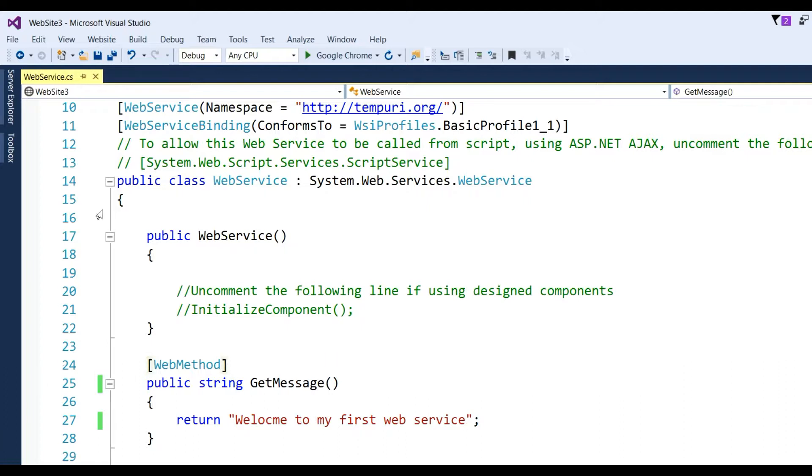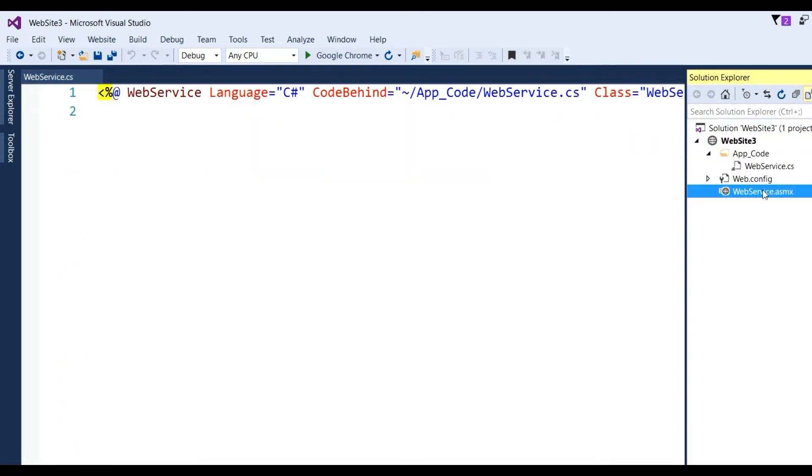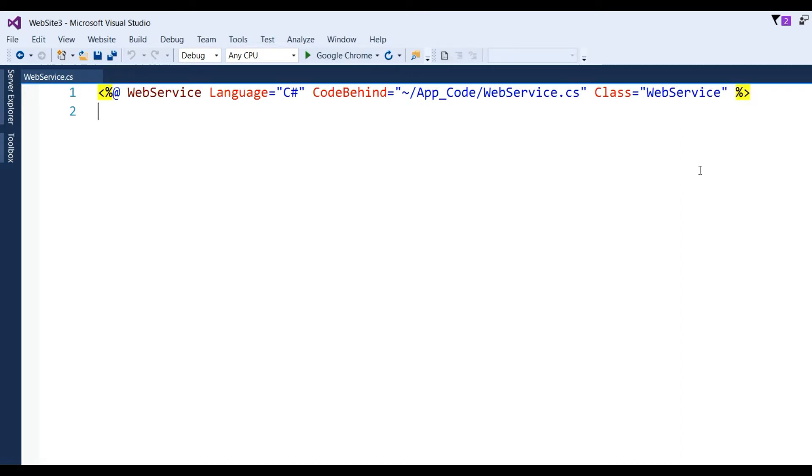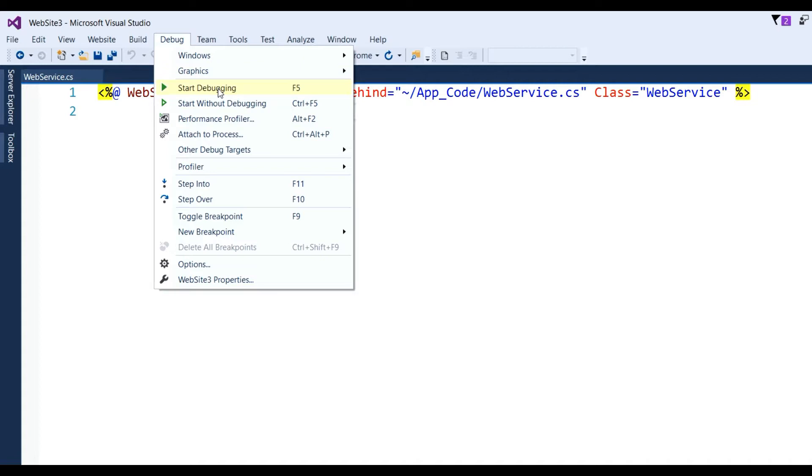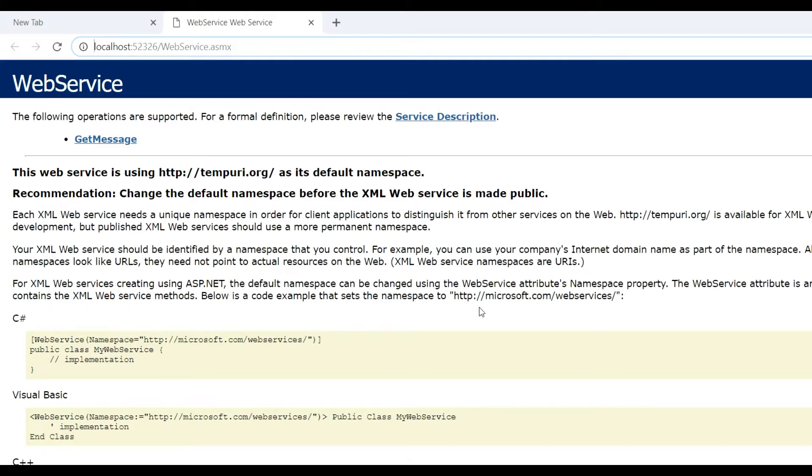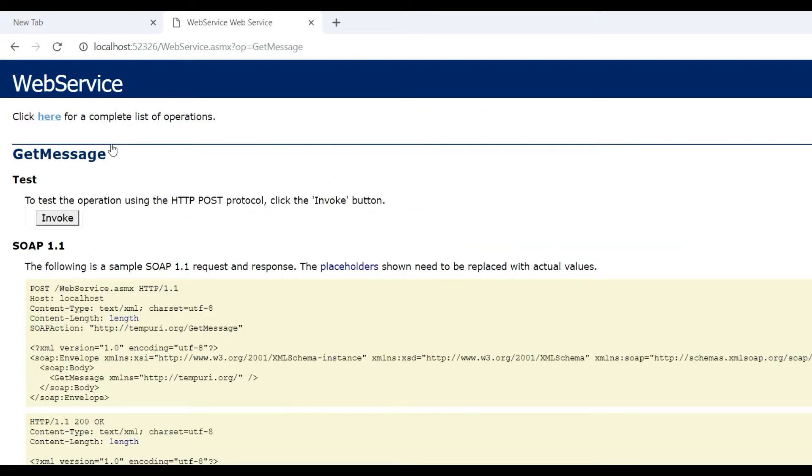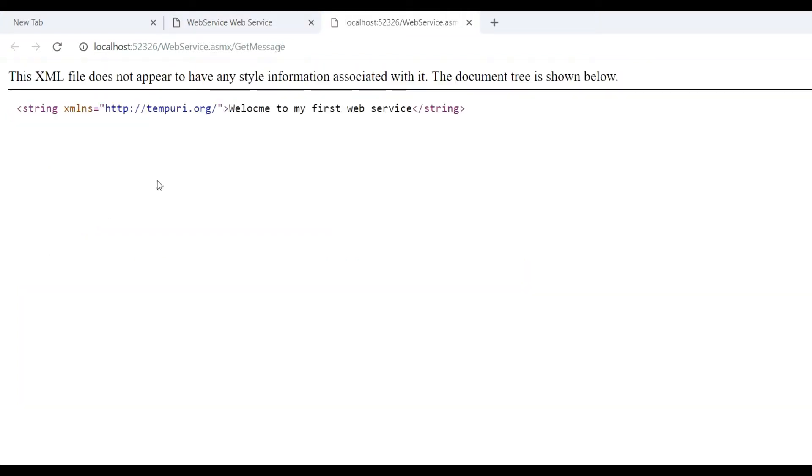Click Save. Now go to Solution Explorer, right-click and set as start page. Run this project. After running, we get a method name GetMessage. Click on GetMessage. We get an Invoke button. Click Invoke and we get the response from the web service: 'Welcome to my first web service'.